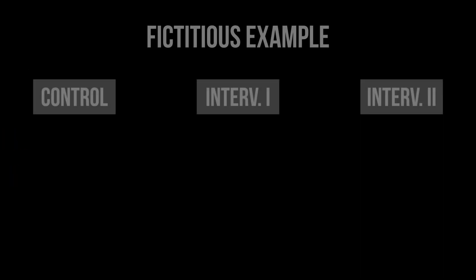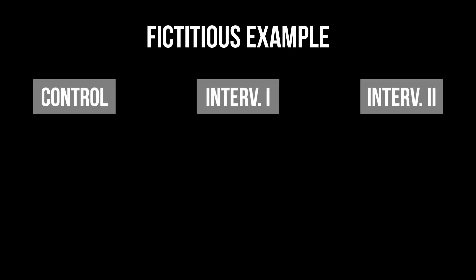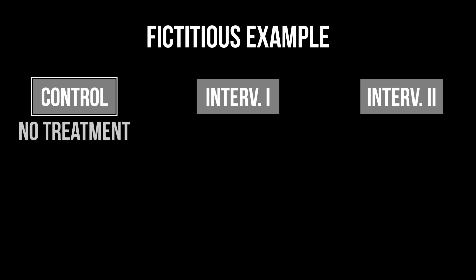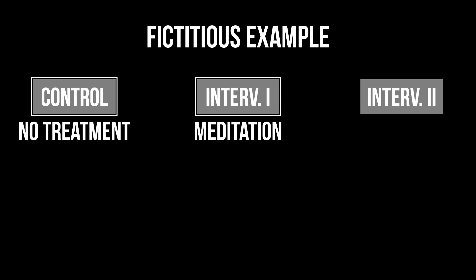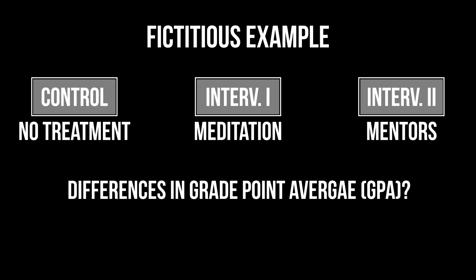In my fictitious example I have three study groups. The first one received no intervention therefore serves as the control group. The second group used meditation and the members of the third group had mentors. I used the Kruskal-Wallis test to test for a difference in the grade point average GPA between those three groups.